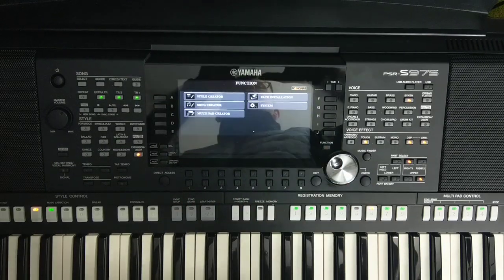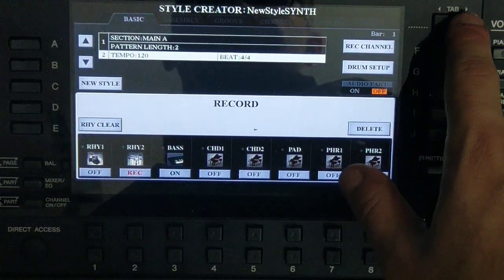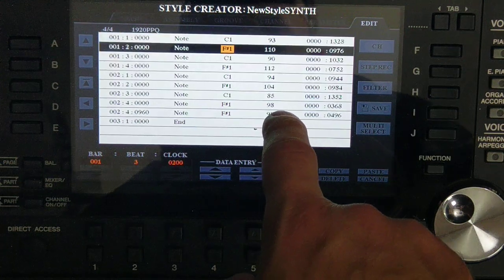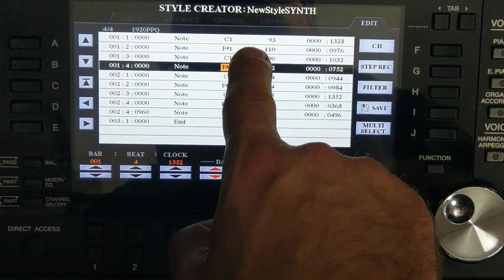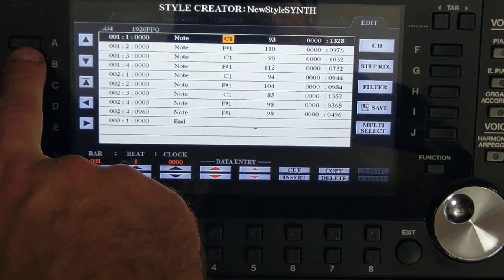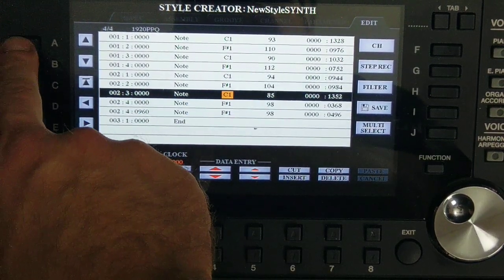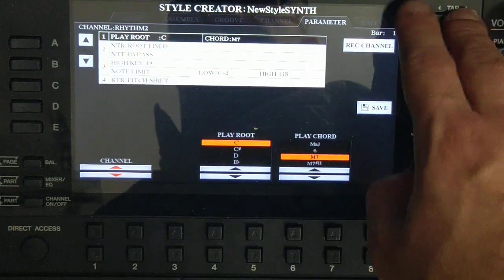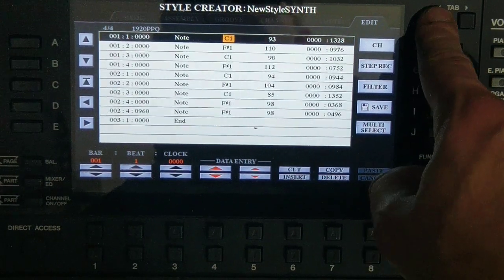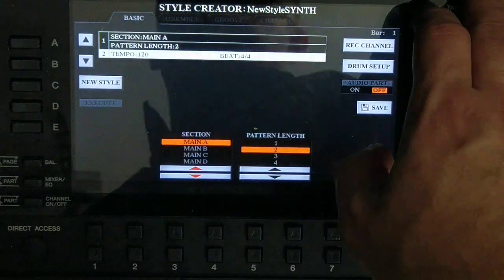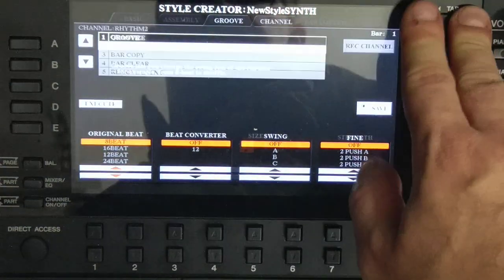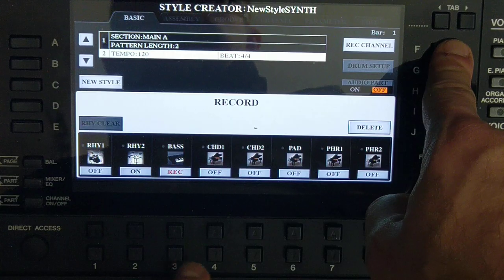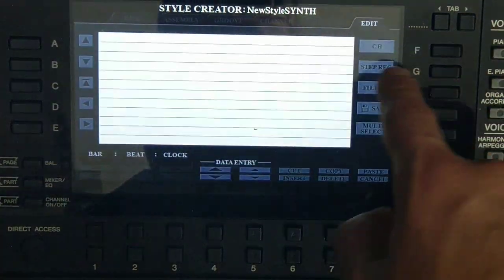Go to Function, go to Style Creator, go to Edit and press Play. What you can see now is the beat — each drum hit is a MIDI note: C1, F#1, C1, F#1. You can listen and see the MIDI notes in your recording. You can also insert, delete, replace, copy and so on. If you want to change the channel, go to Recording Channel and press it, changing to Bass. Then go to Edit and you will see our melody — the bass section.